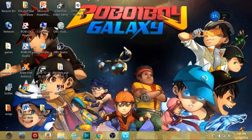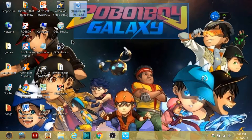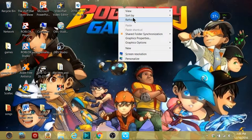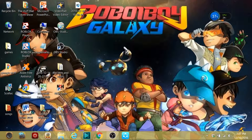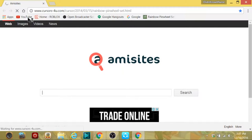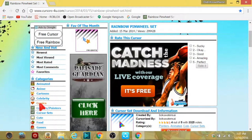Hello guys, today I'm going to show you how you can change your mouse cursor and also some little effects. I tried it and it was so good, so I decided to make a video of it. First, you want to go to Google and then go to the link — it will be in the description below.